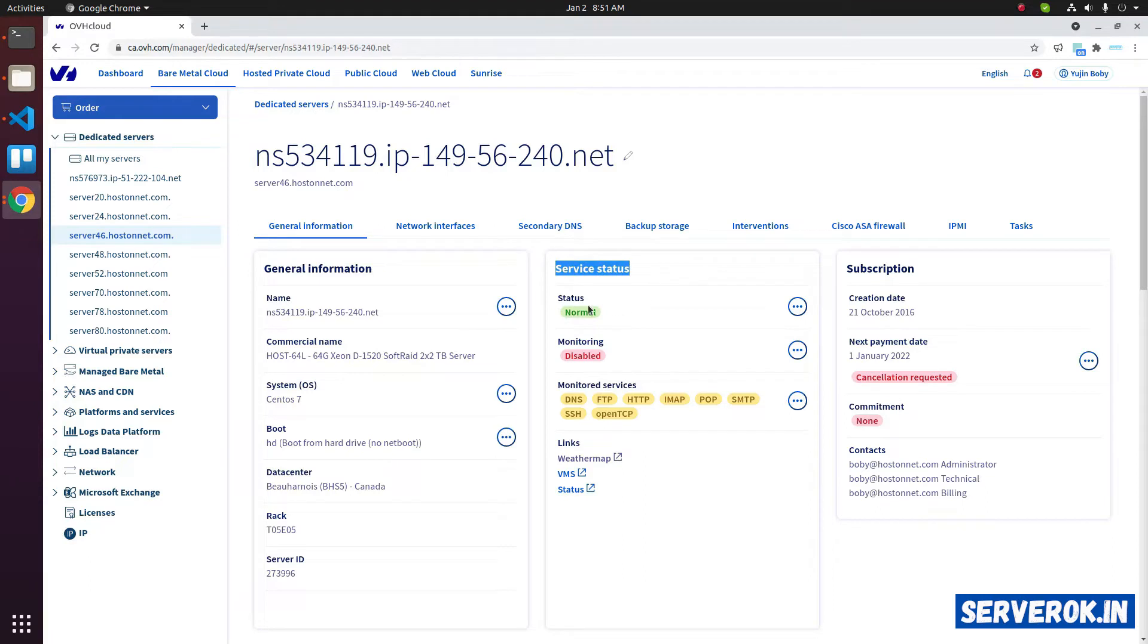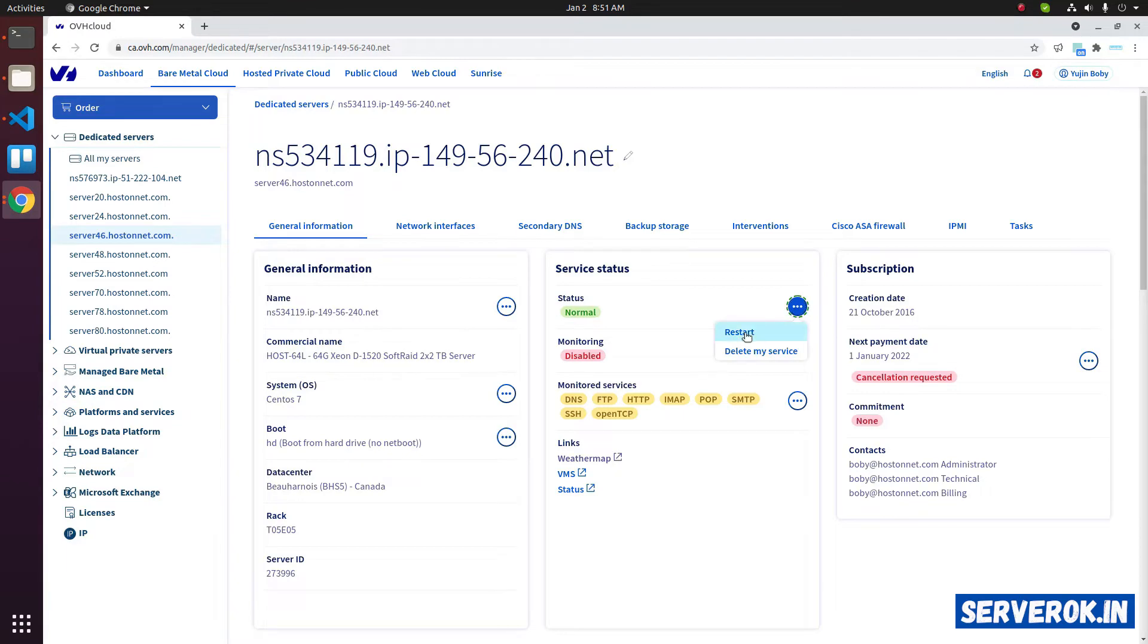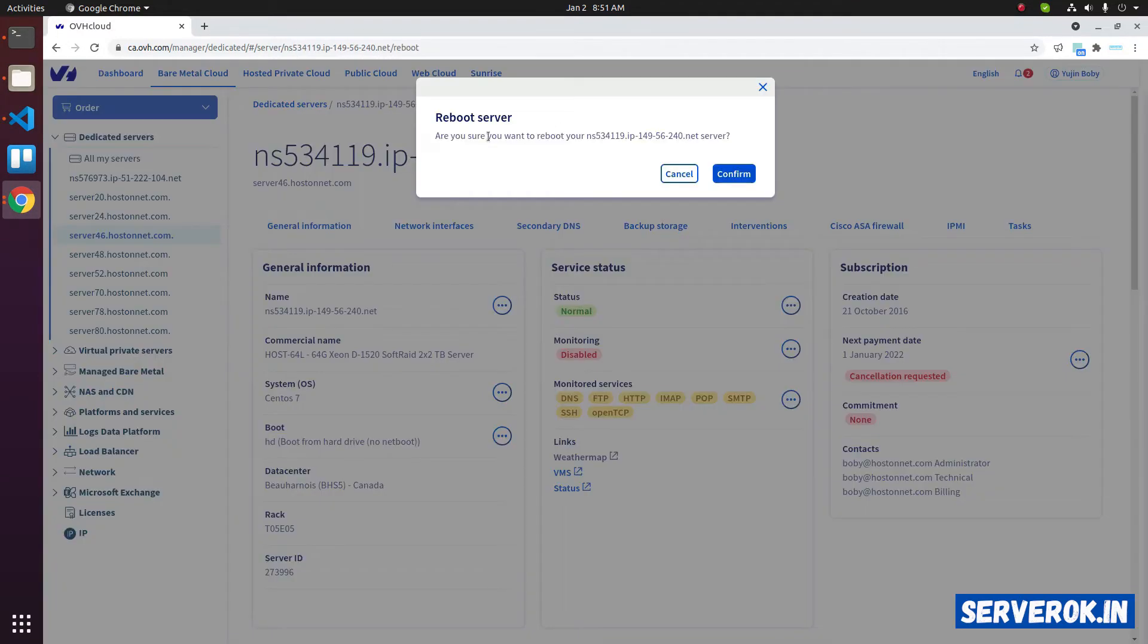Under the service status, you can see the status. On the right side, there are three dots. Click on the three dots, then click on Restart from the dropdown menu. It will ask for reboot confirmation. Click on Confirm.